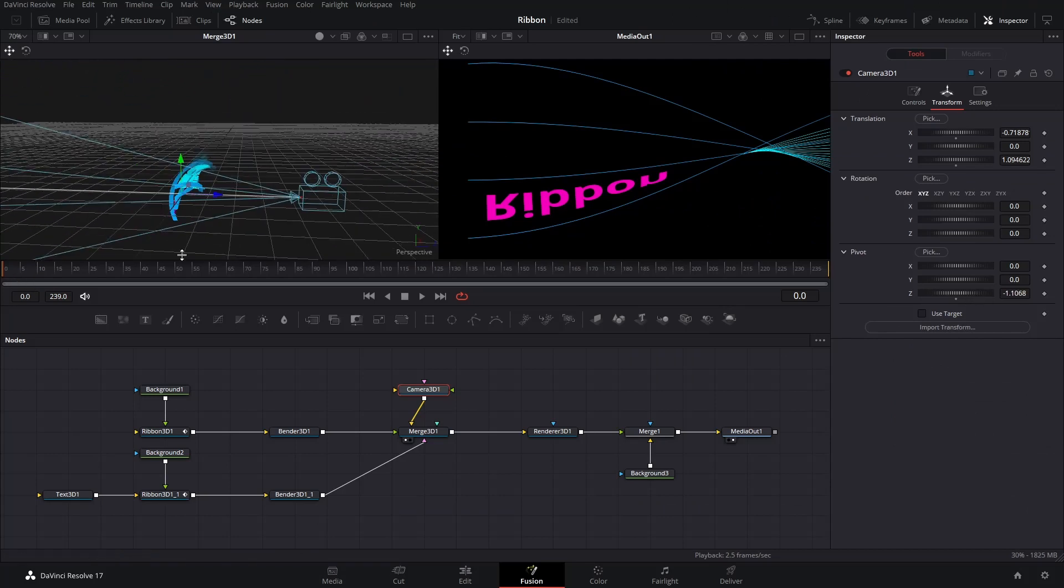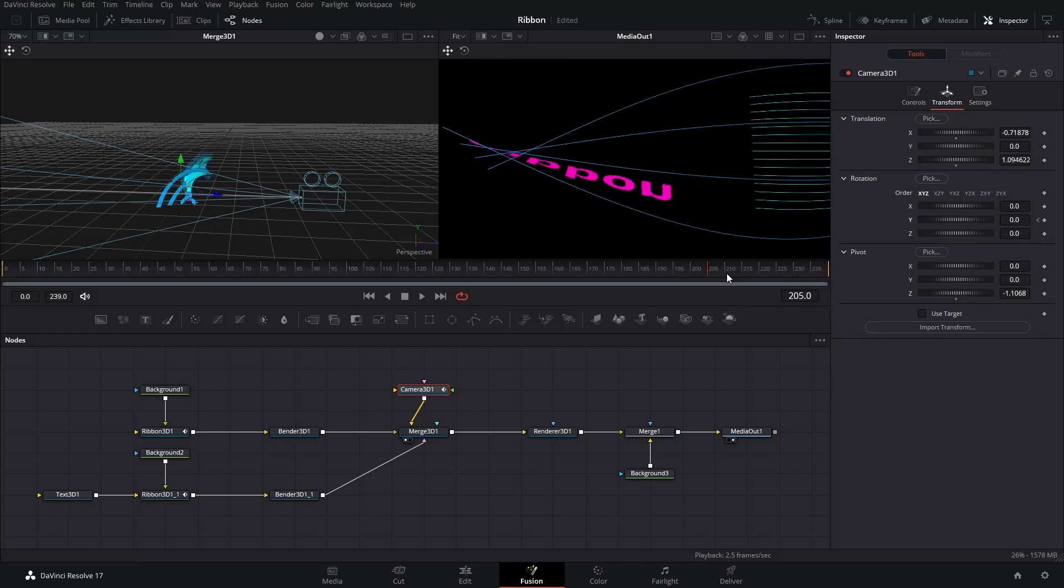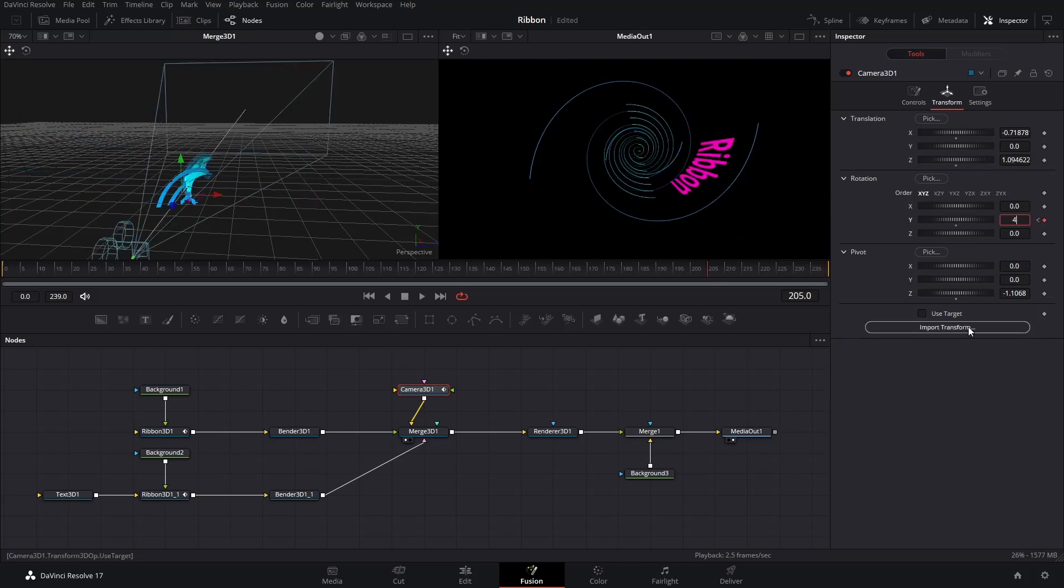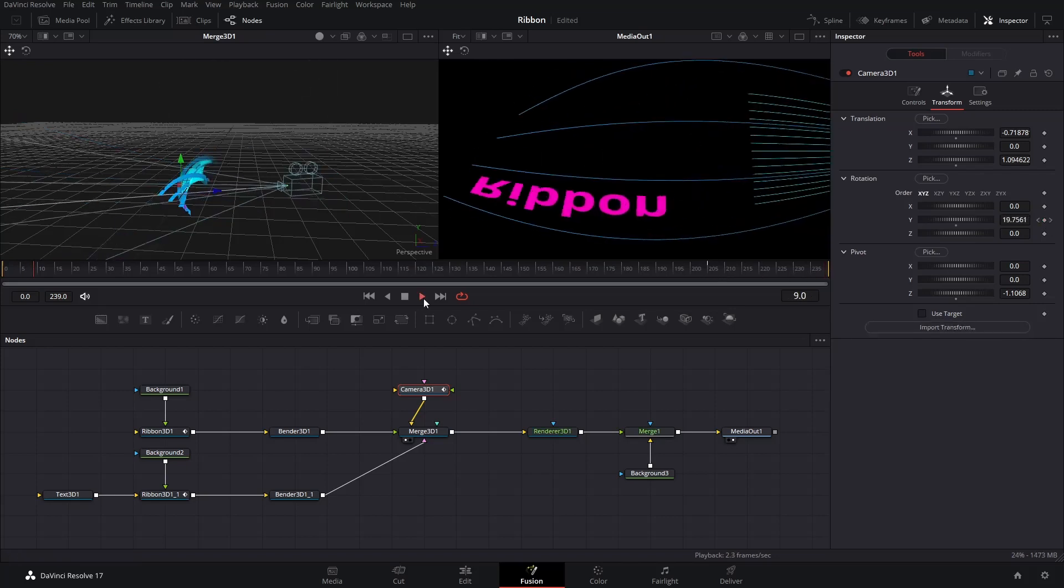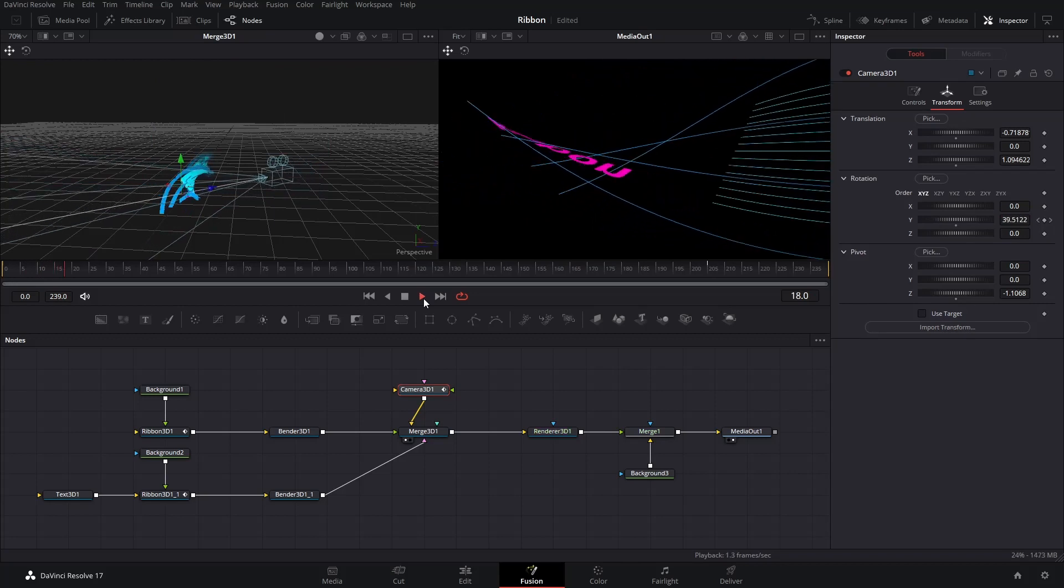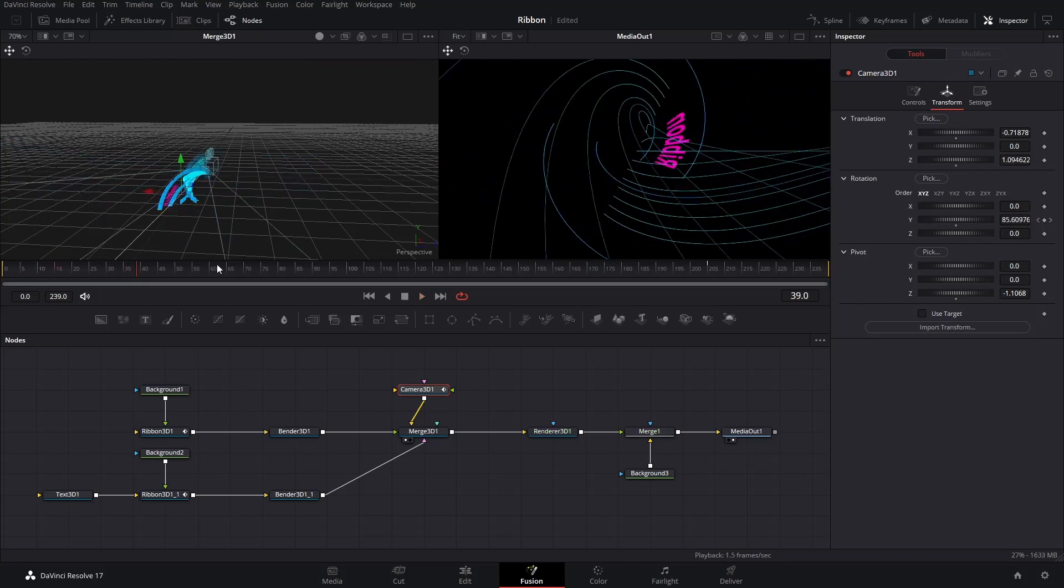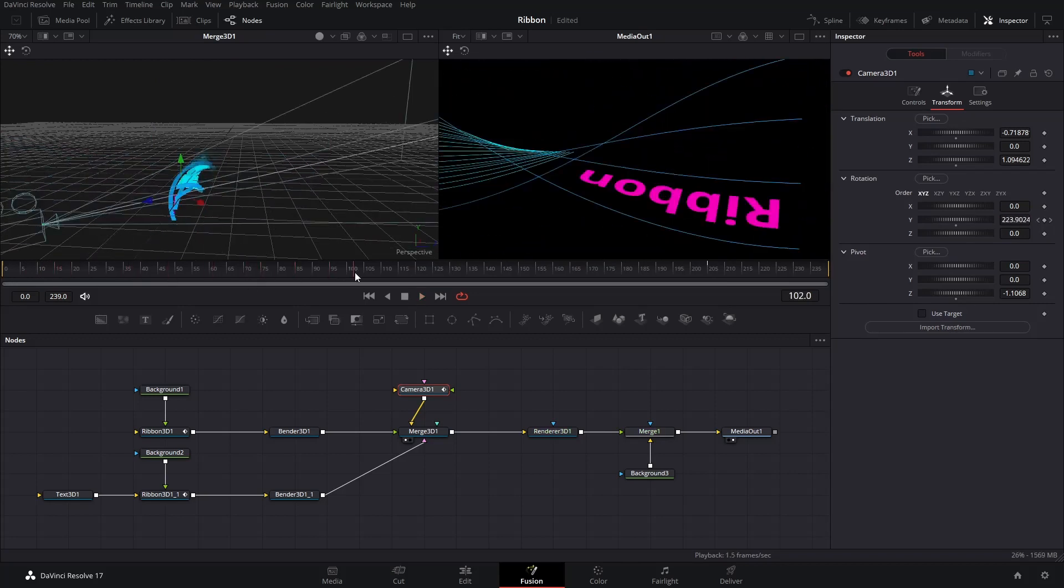Make sure you're on the first frame of the timeline. Click the dot on right of the Y value under Rotation to keyframe it. Go to a frame somewhere 80% of the timeline. Enter 450 to the Y value. The camera should now rotate around the Ribbon like this.